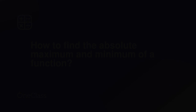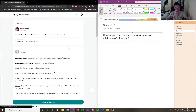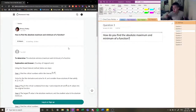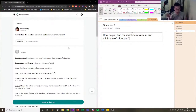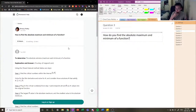The next question reads: how do you find the absolute maximum and minimum of a function? When calculating the absolute maximum and minimum, we have to be worried about a few things. The first thing is that we need to make sure that a function is within a closed interval, because many functions have an absolute maximum or minimum of infinity or negative infinity.